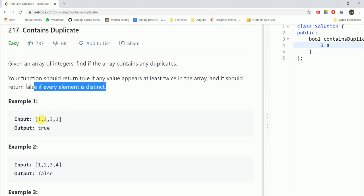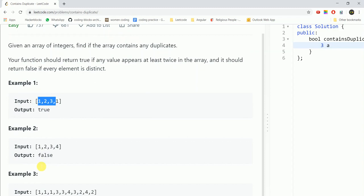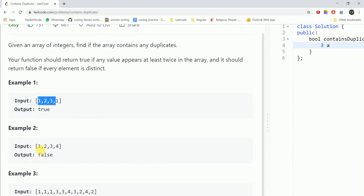So in the given example, the elements are 1, 2, 3, 1. The element 1 occurs twice so we return true. In this example, none of the element appears twice or more than twice so we return false.